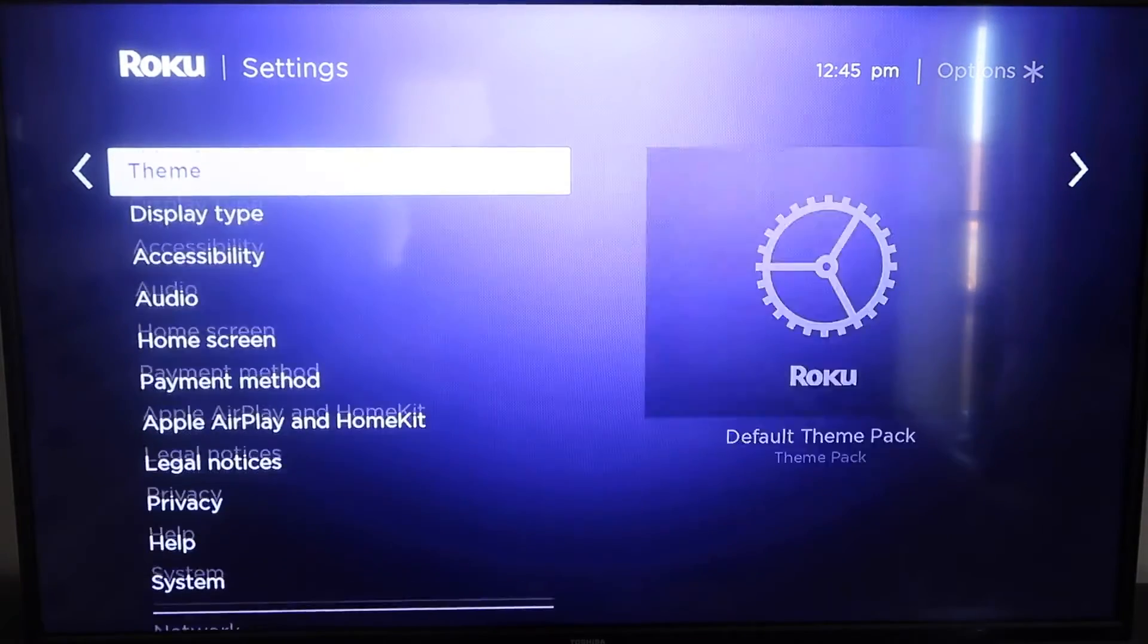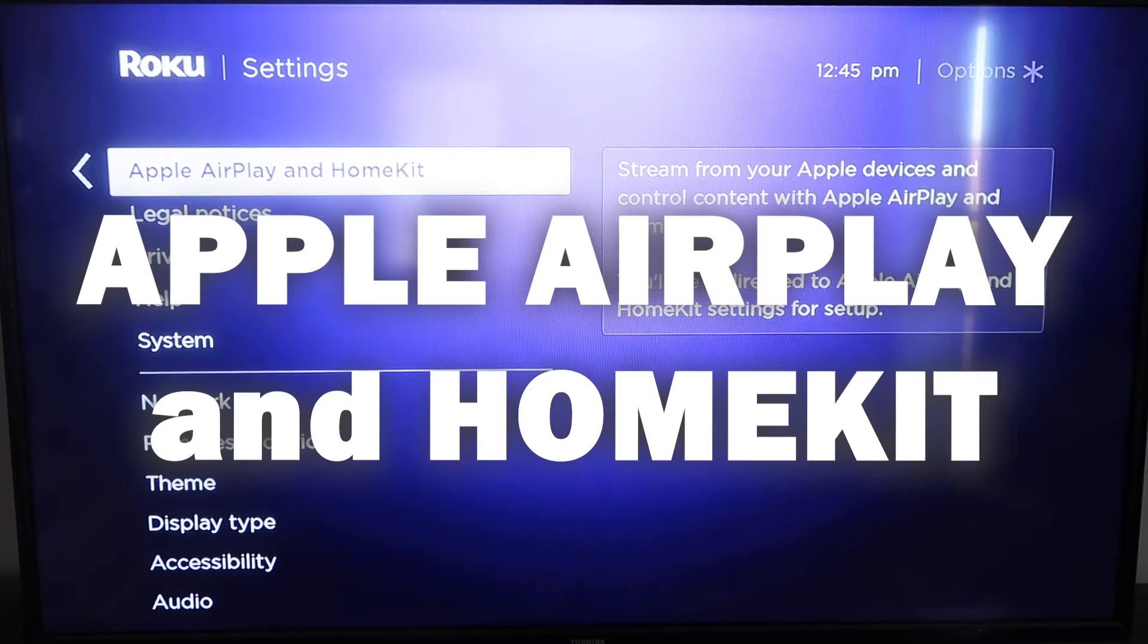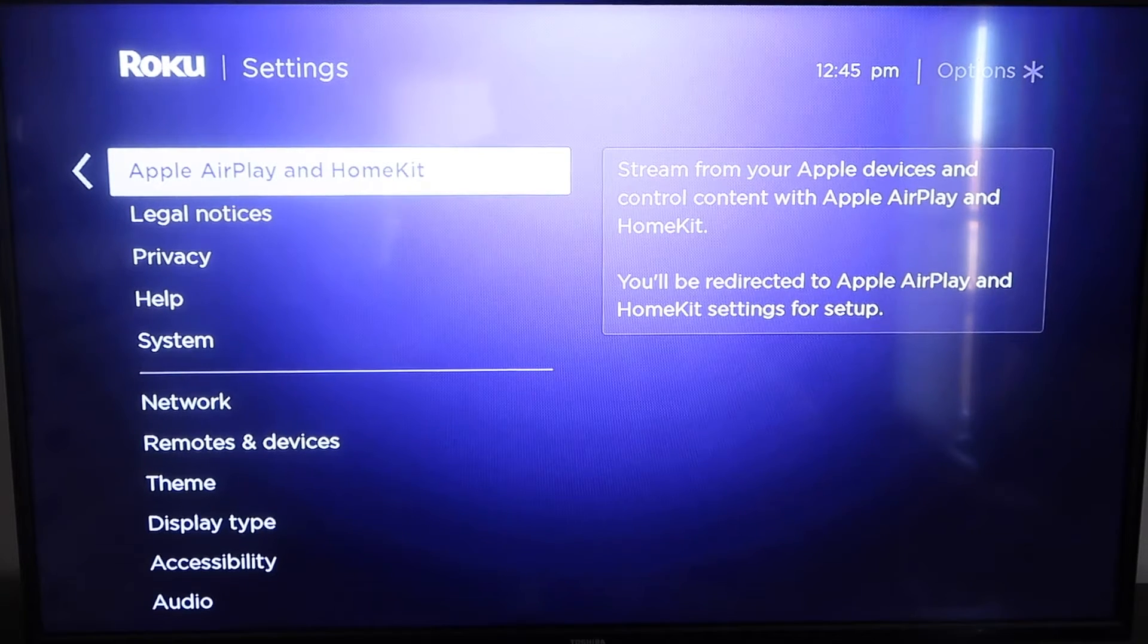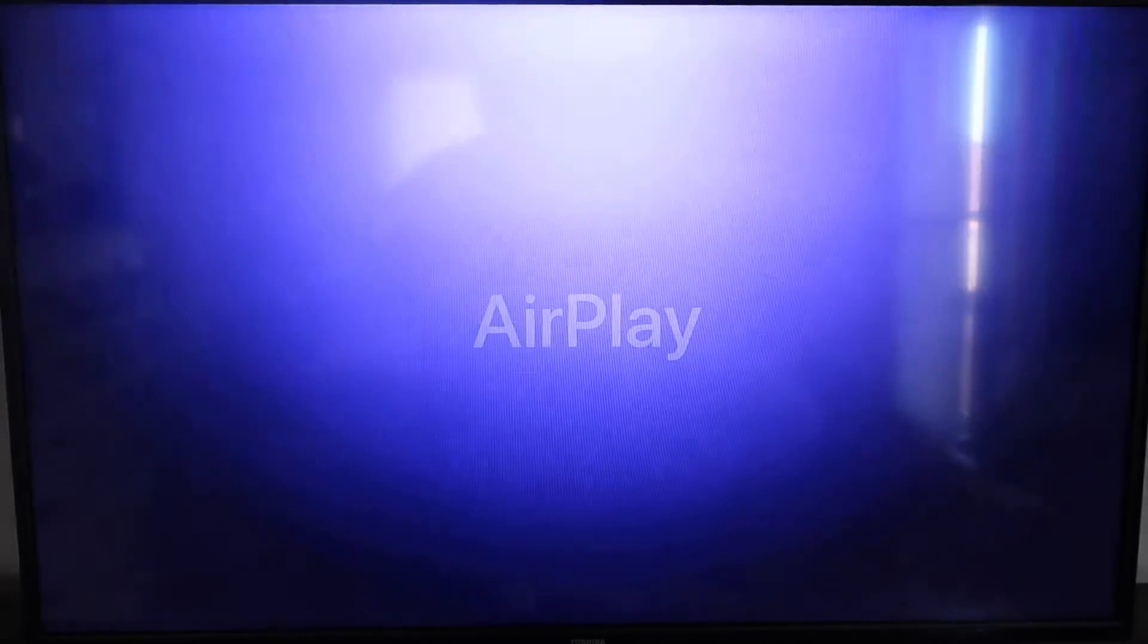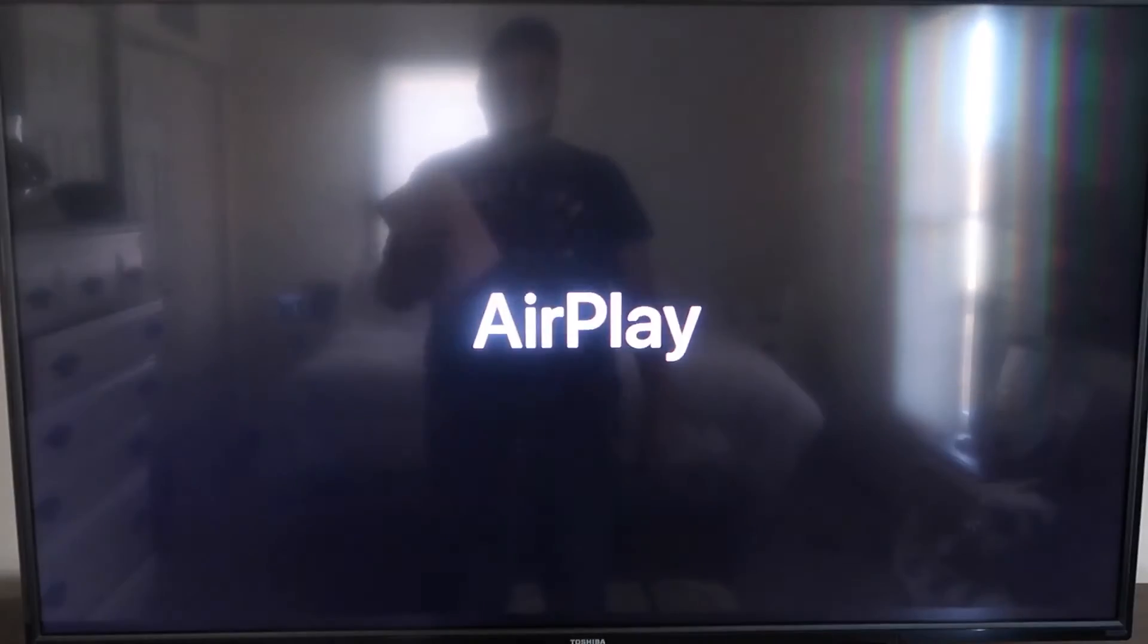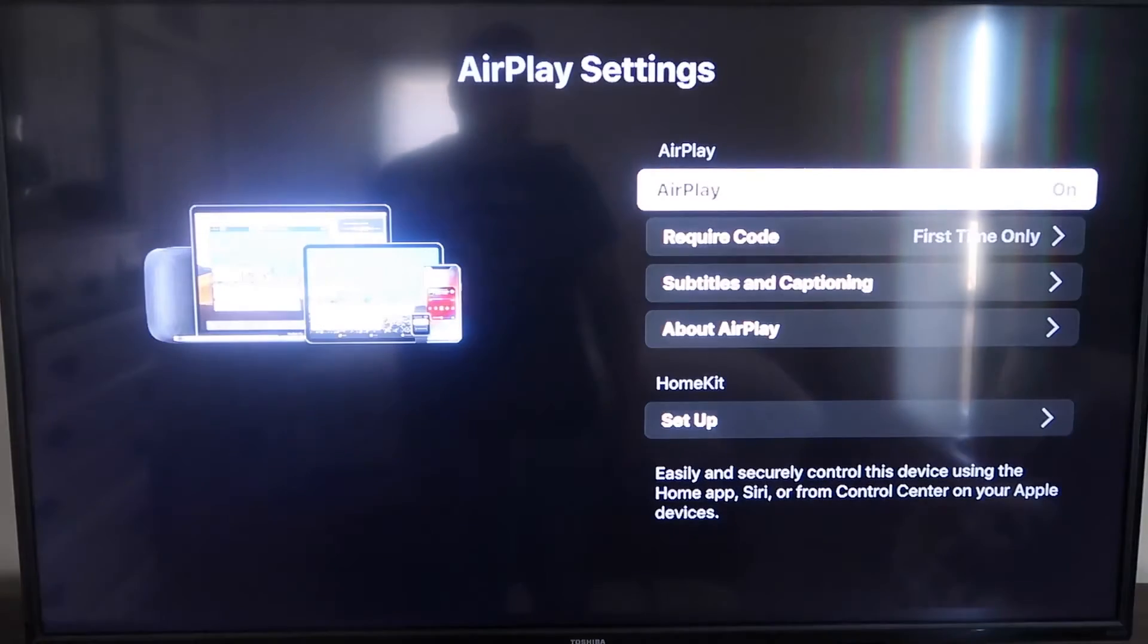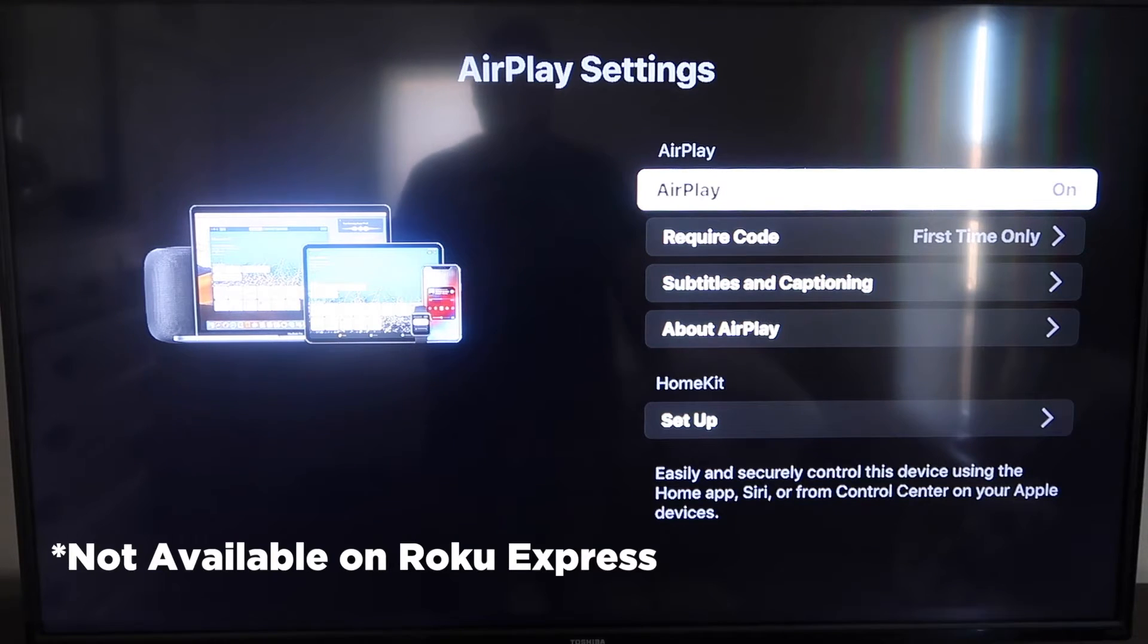And then here you're going to click on Apple AirPlay and HomeKit. This is something new that Roku has implemented on all their devices, and what you're going to want to do is click on that. It'll take you to the AirPlay screen. Now it is available on all Roku devices except the very lowest Roku device.